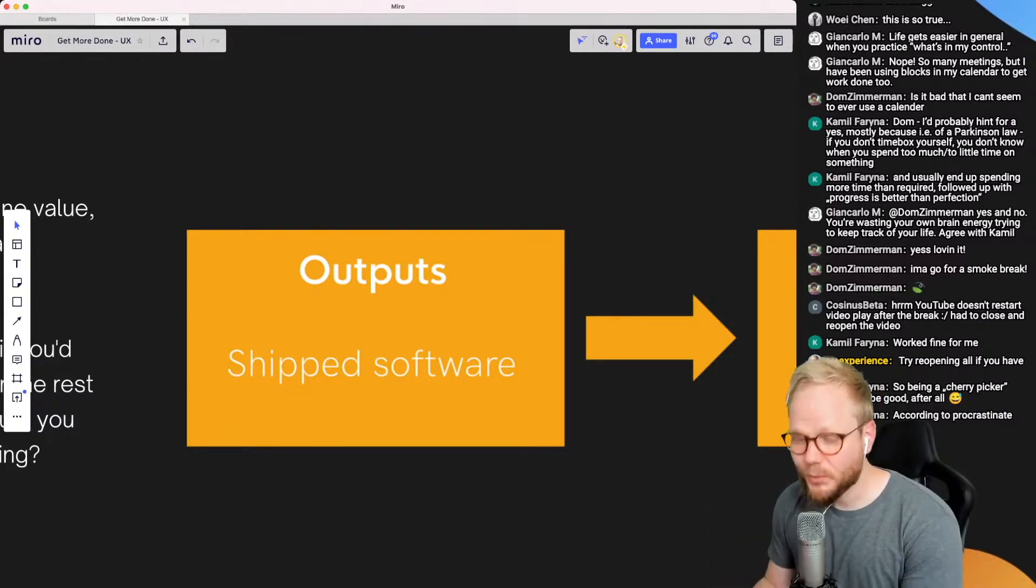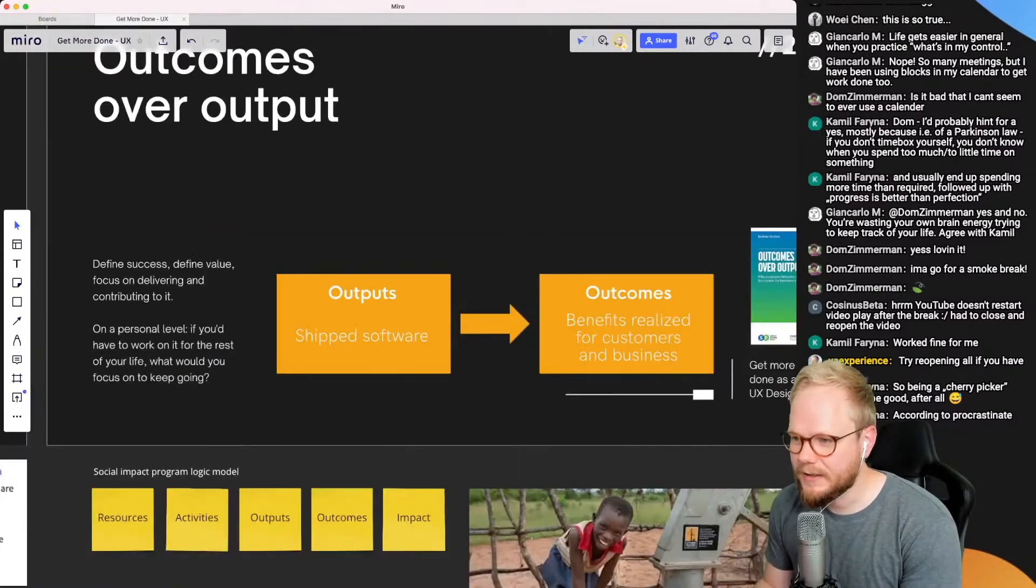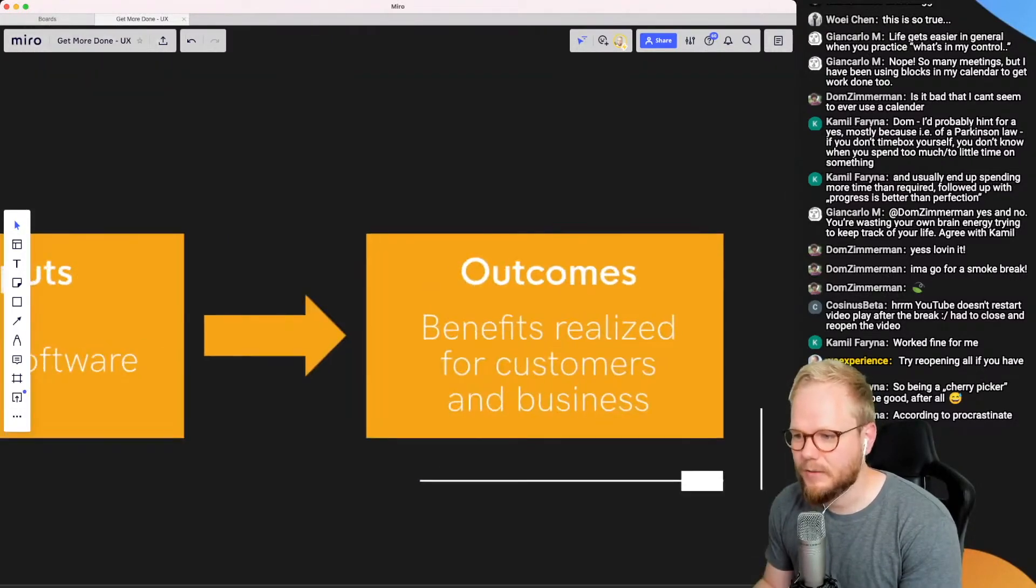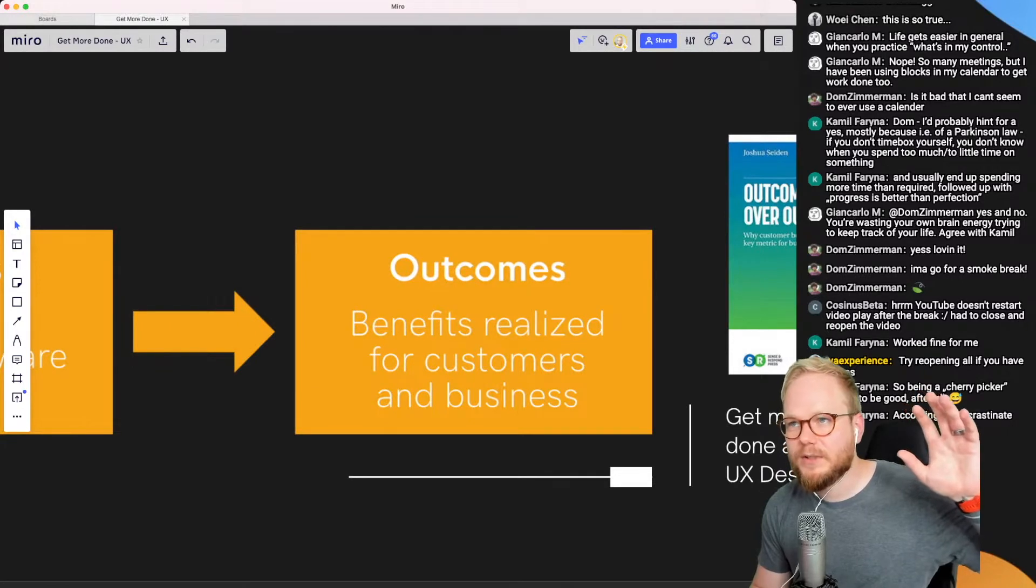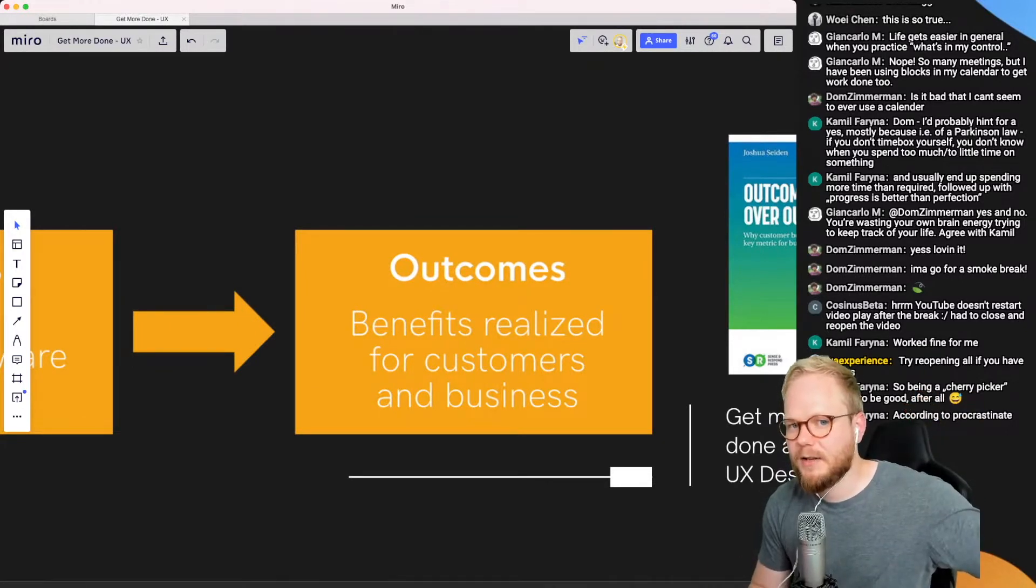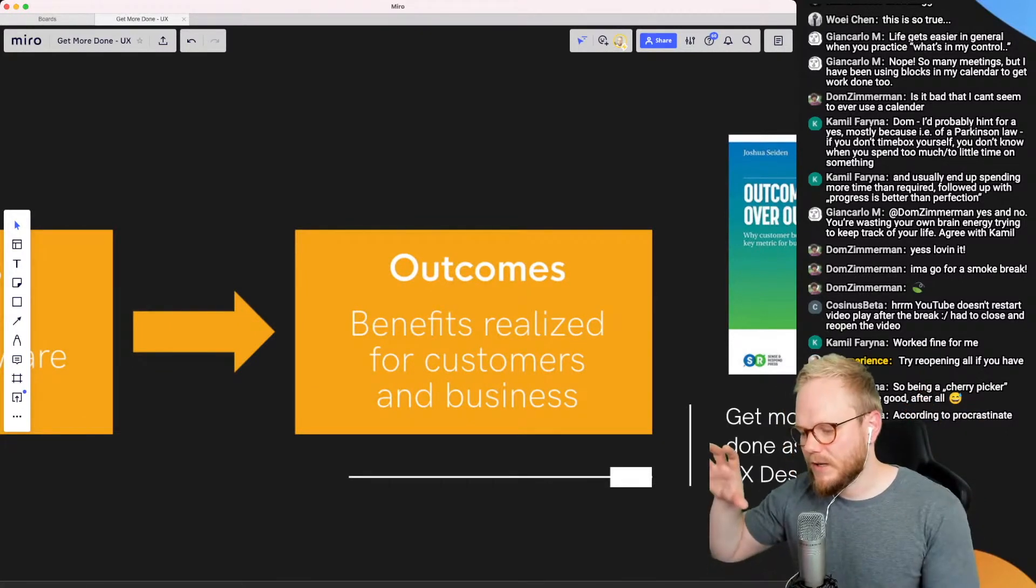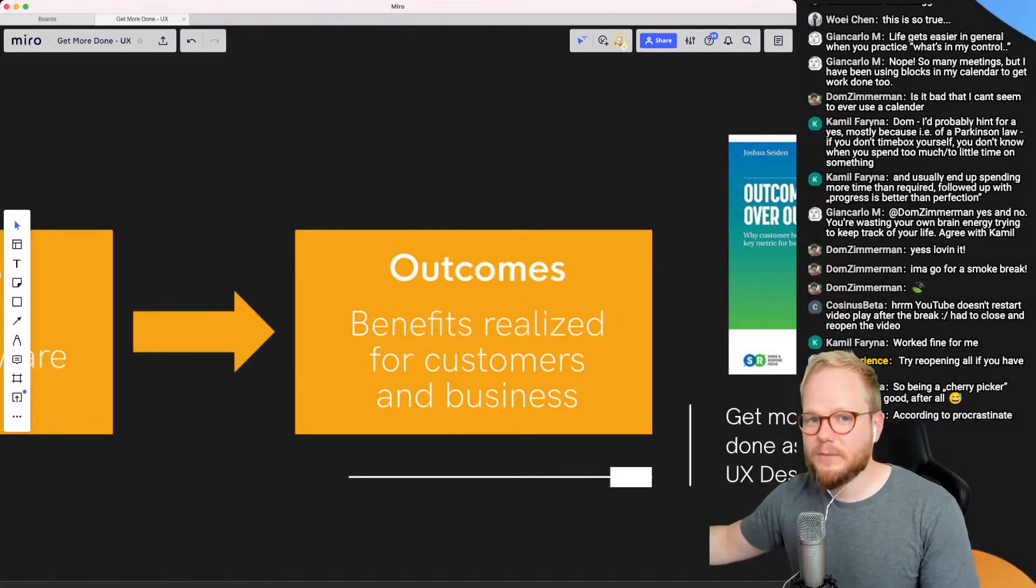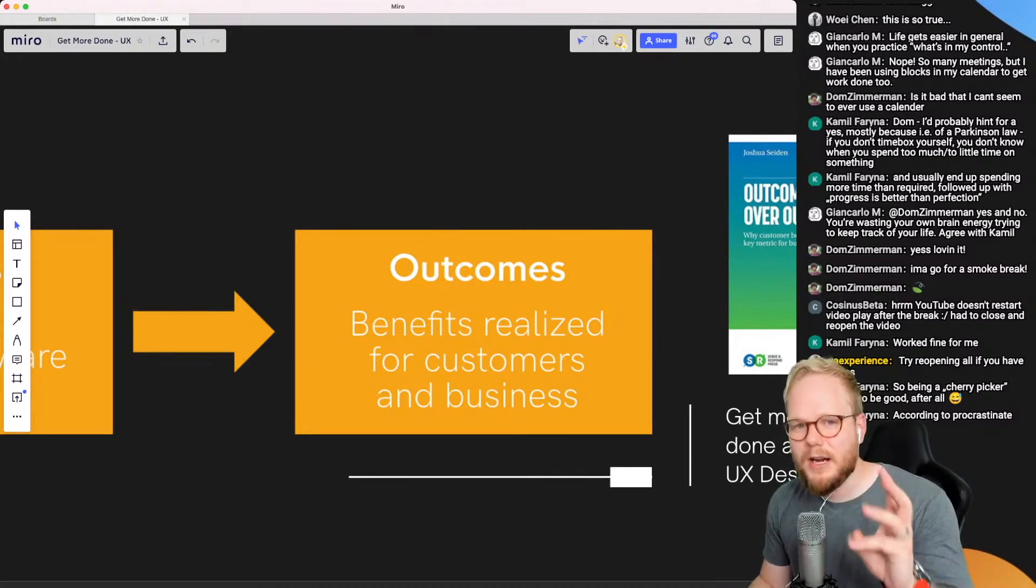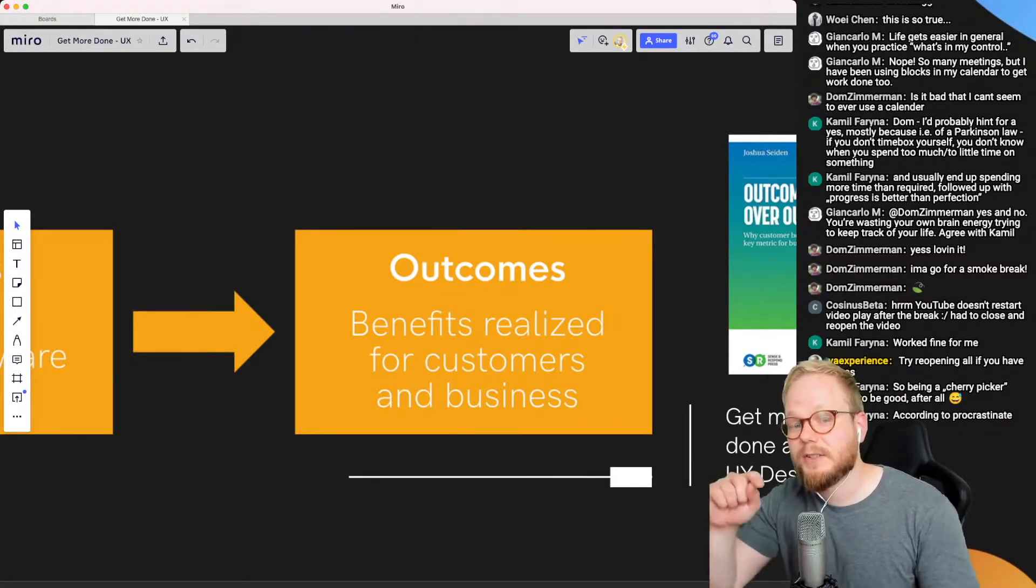So what's the alternative? Well, the alternative is to focus on the outcomes, transitioning from being a production house machine as a designer into being much more cognizant and effective designer. If you want to get more done as a designer, you need to consider the outcomes.